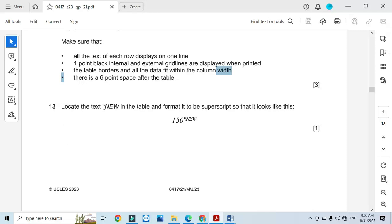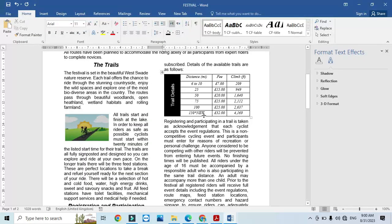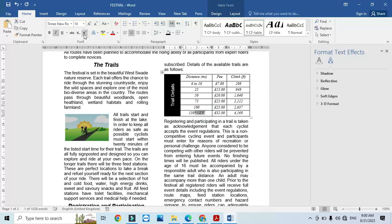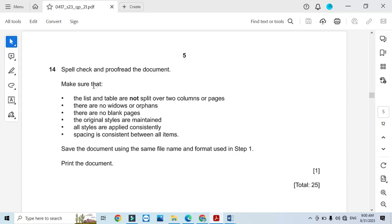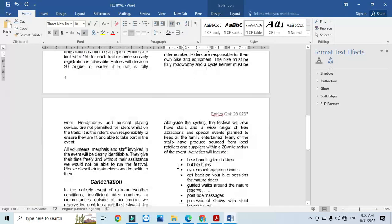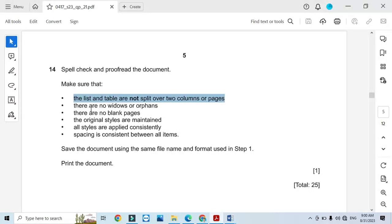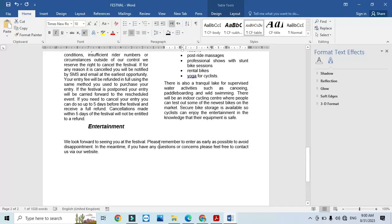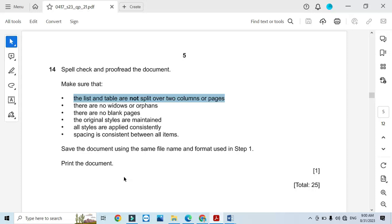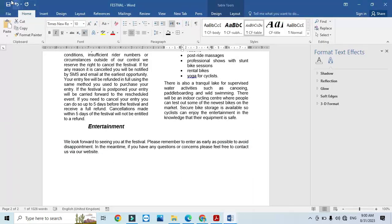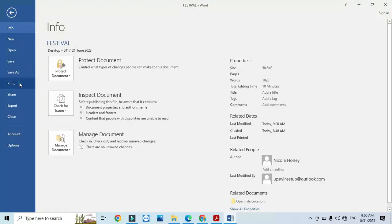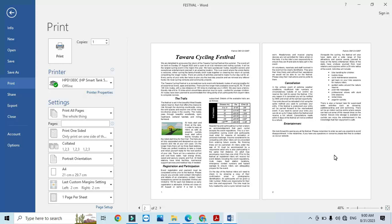Locate the text 'star new' in the table and format it to be superscripted. Select it and click the Superscript option. Then spell-check and proofread the document, making sure the list and the table are not split over two columns or pages. Check there are no widows or orphans and no blank pages. All styles should be applied. Save the document and print it — that's it from the Document Production part of this question paper.